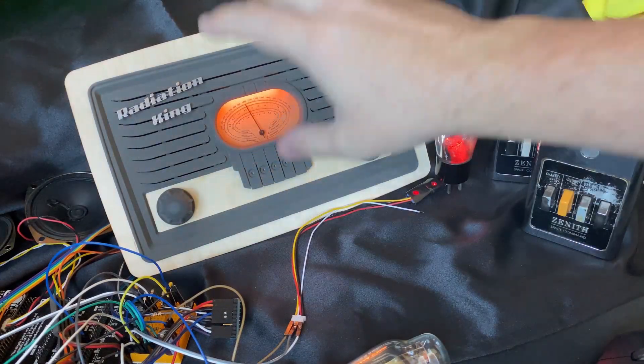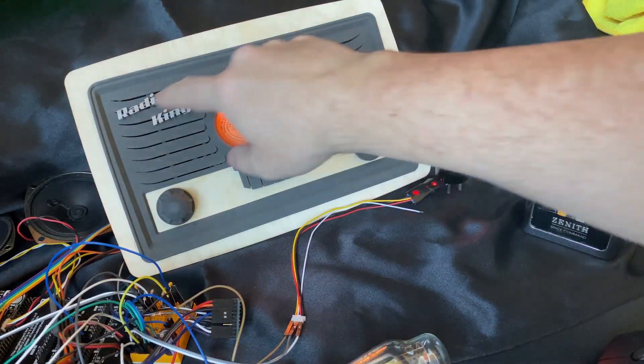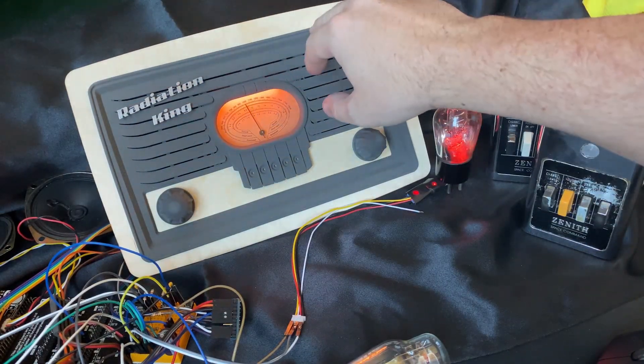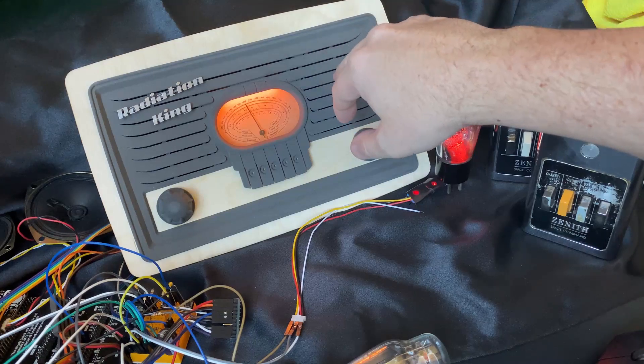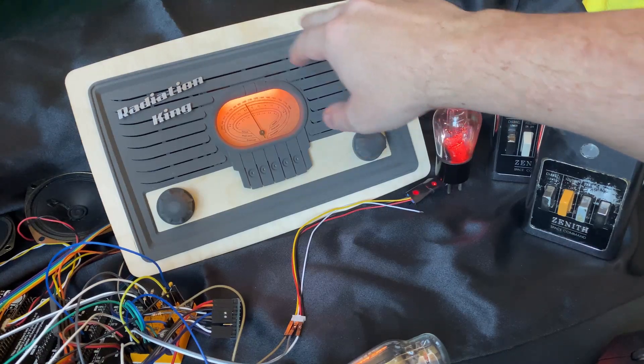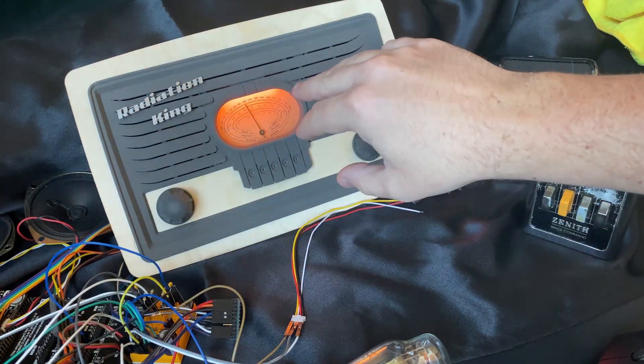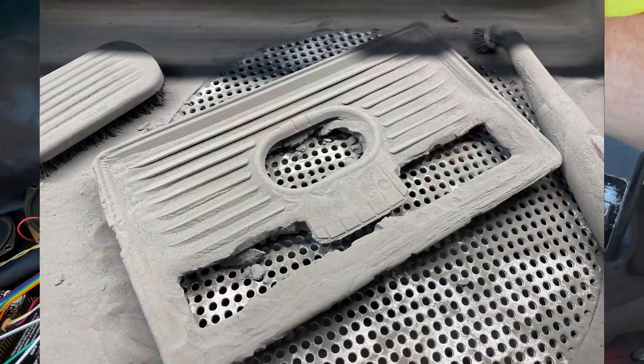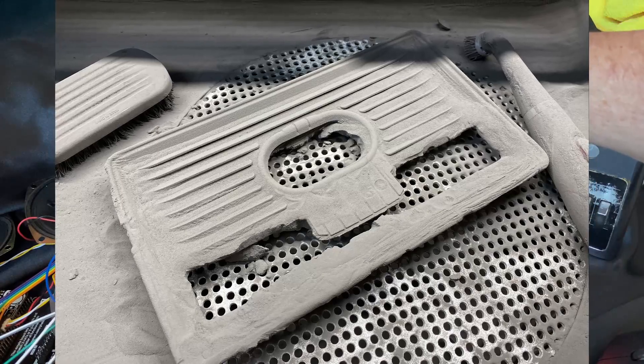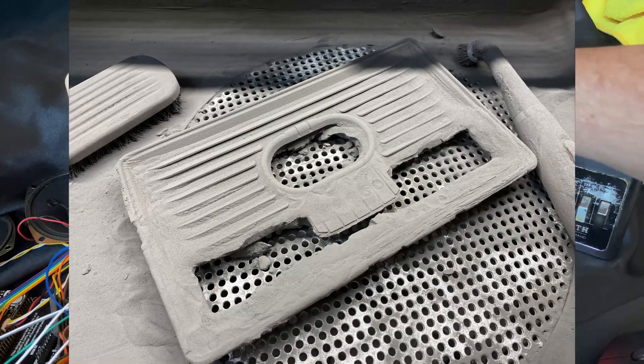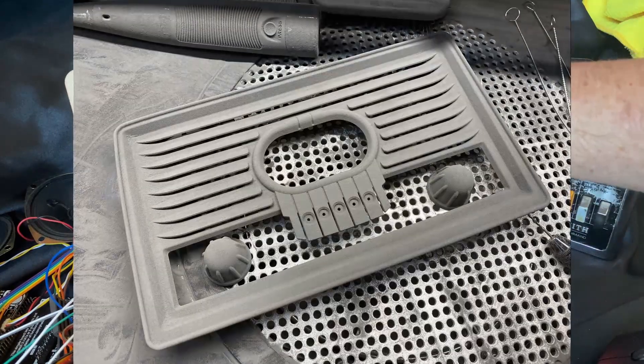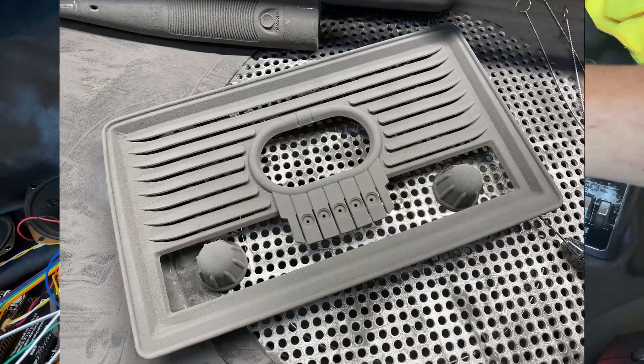So what I have over here now is a 3D printed mock-up of what the faceplate is going to look like. This is printed on a Formlabs Fuse 1, so I can have lots of really complex geometry.